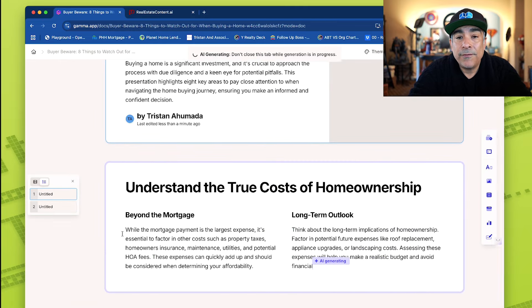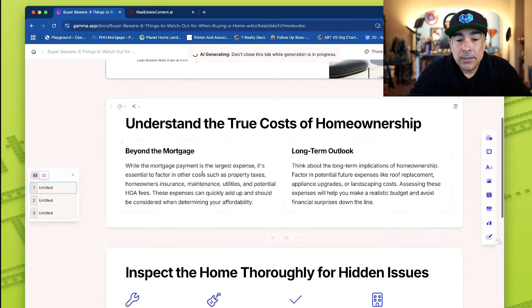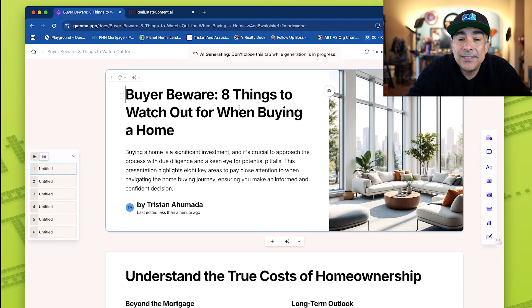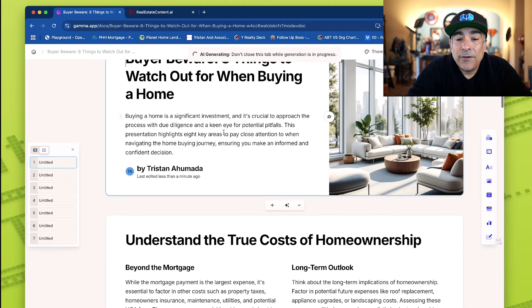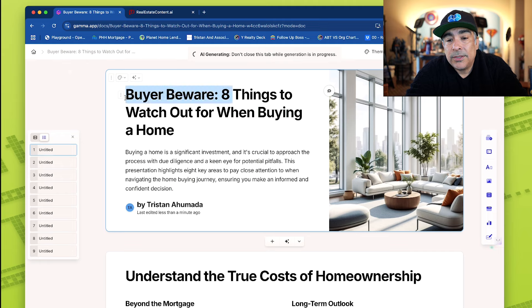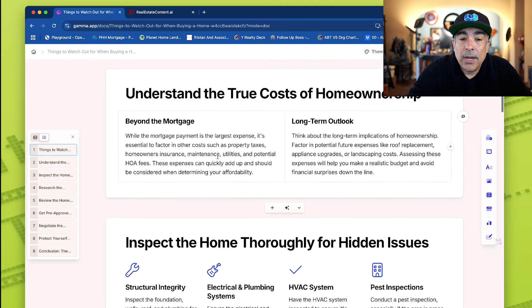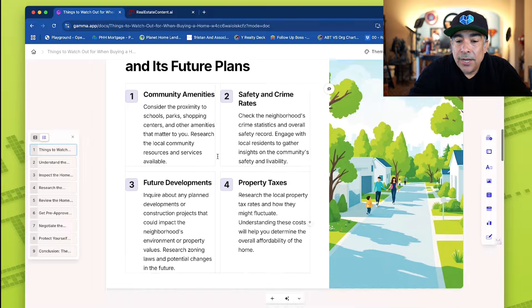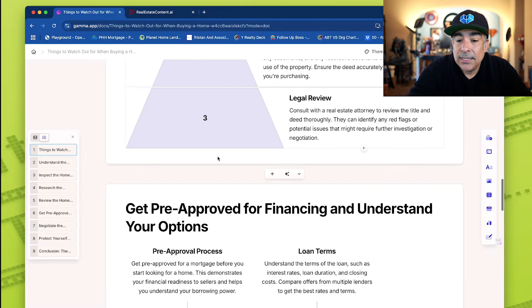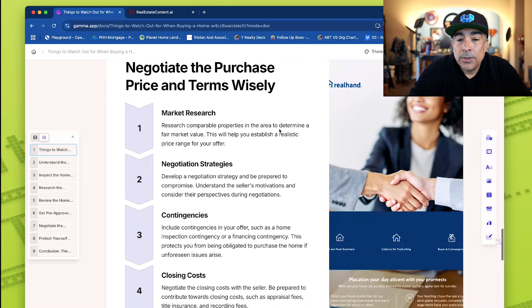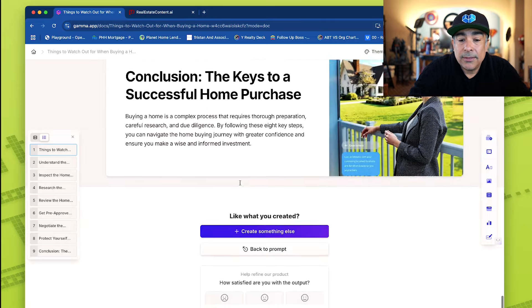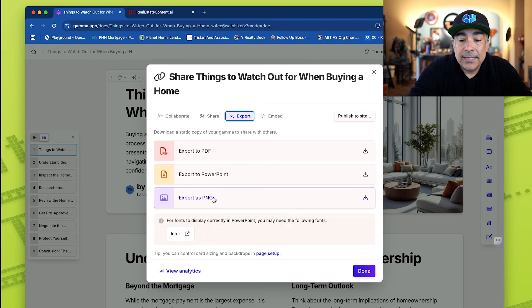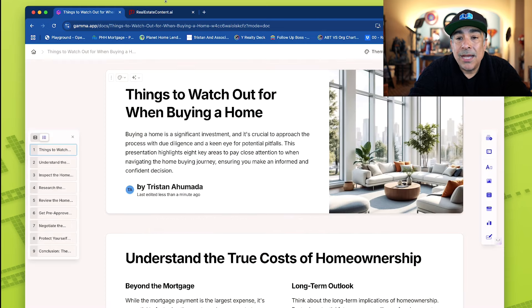This is always crazy to me — it puts the images in. This is 'Buyer Beware.' I'd probably change that title, but again it has to do with the prompt. Eight things to watch out for. Things to watch out for when buying a home — easy. I could probably send this out to my clients: hey, are you looking to buy a home? Let me send you something. Research the neighborhood, review the home title and deed, any red flags, get pre-approved, negotiate the purchase, protect yourself. I love this. I'm going to export it as a PDF or a PowerPoint or export it as a picture. And boom, I am done. That is number one.